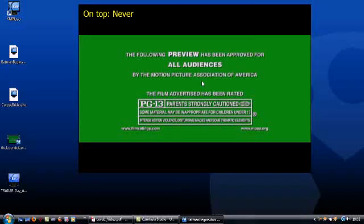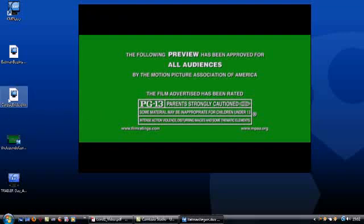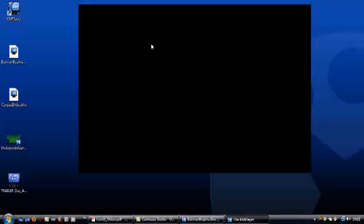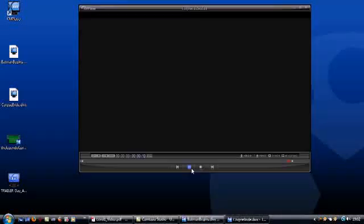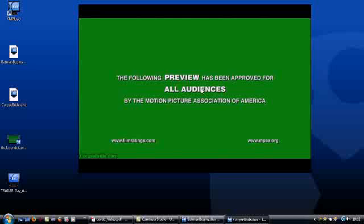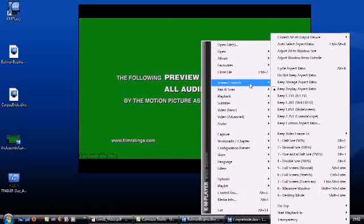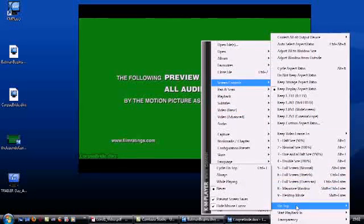Go and open up the next video in a new window in KM Player. With this one, you need to right-click on it and go to screen controls again. This time though, you need to pick always from the on top menu.